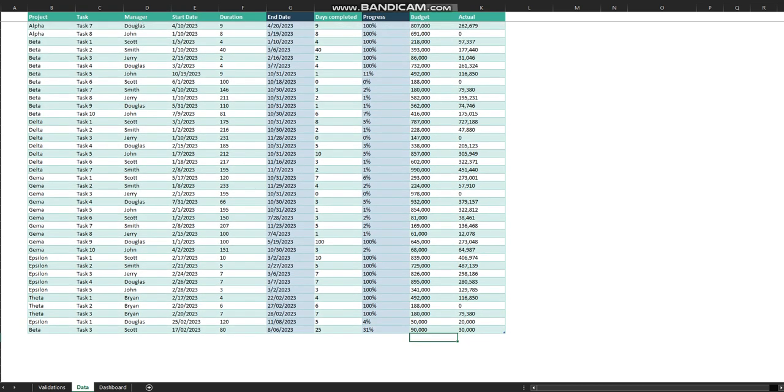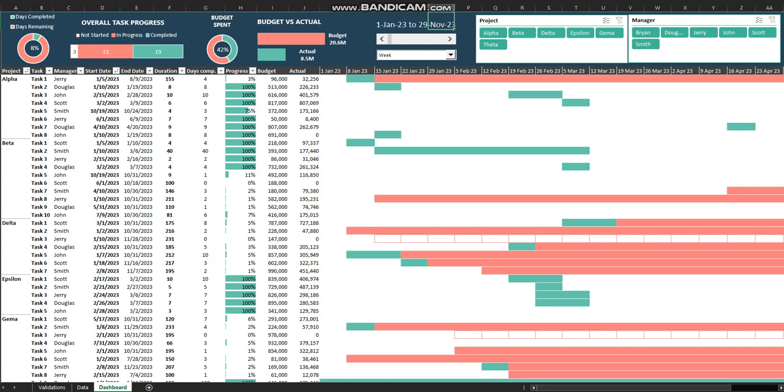That's how you can add data in that sheet. Let's go to the dashboard sheet. You have all the details as you put in the data sheet. This is a pivot table which includes project, task, manager name, start date, end date, duration, days completed, progress, budget, and actual.